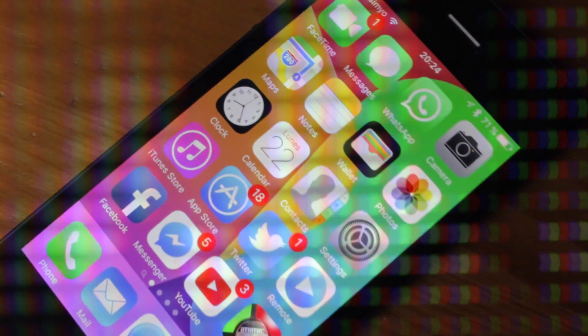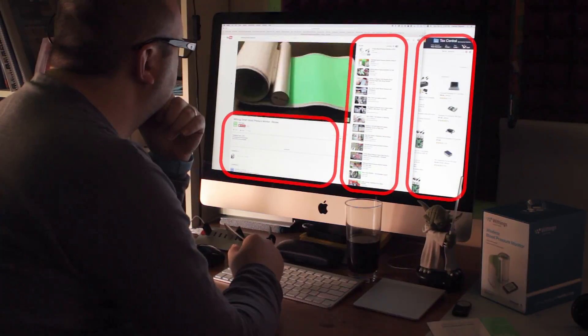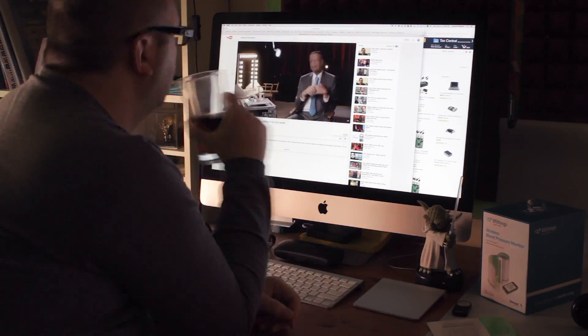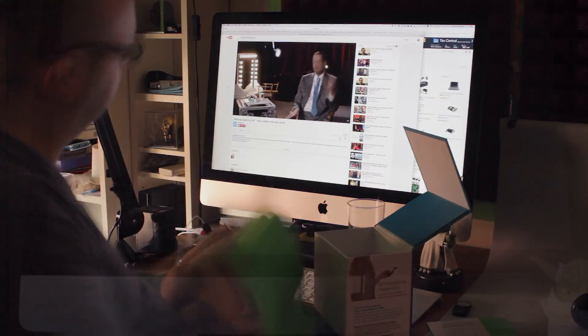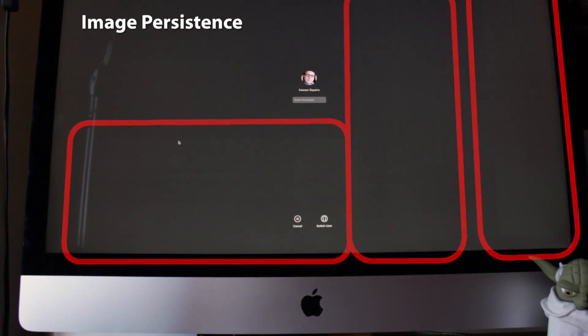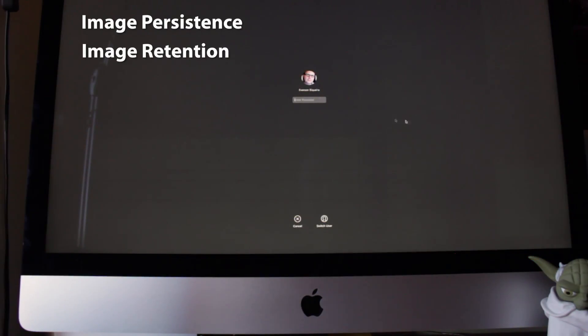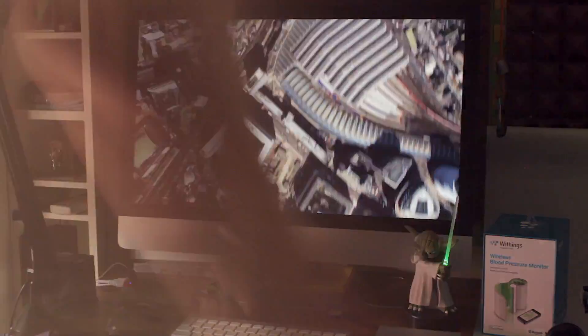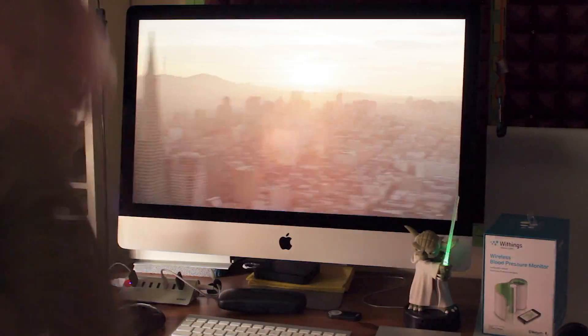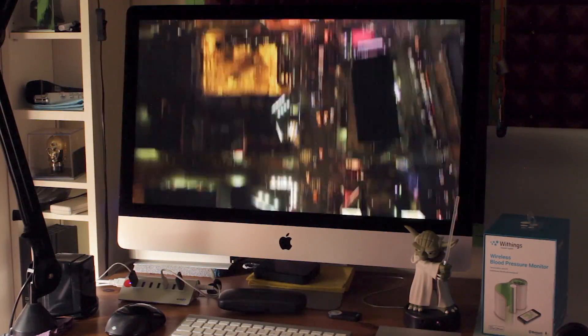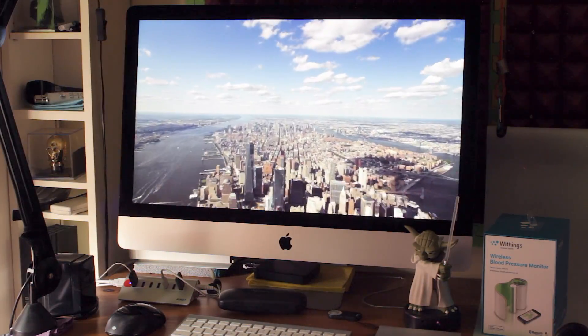LCD displays don't burn in. Instead, the liquid crystals kind of get stuck if showing the same image for long. It is called image persistence, or image retention. Thankfully, it is temporary. A few hours turned off, or a good screensaver and it gets back to normal.